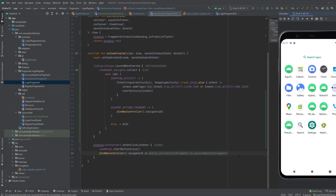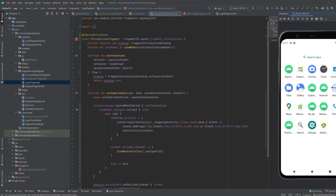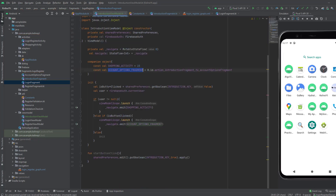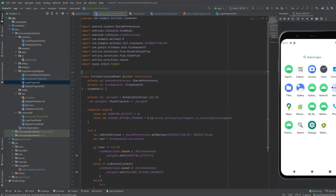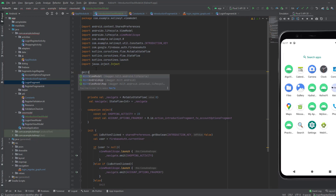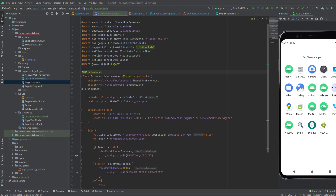One thing we don't need to forget is to add the Android entry point annotation to this fragment — add it in here in case you don't have it. We also need to add it inside the ViewModel — we need to add the HiltViewModel annotation. Now you can launch the app.